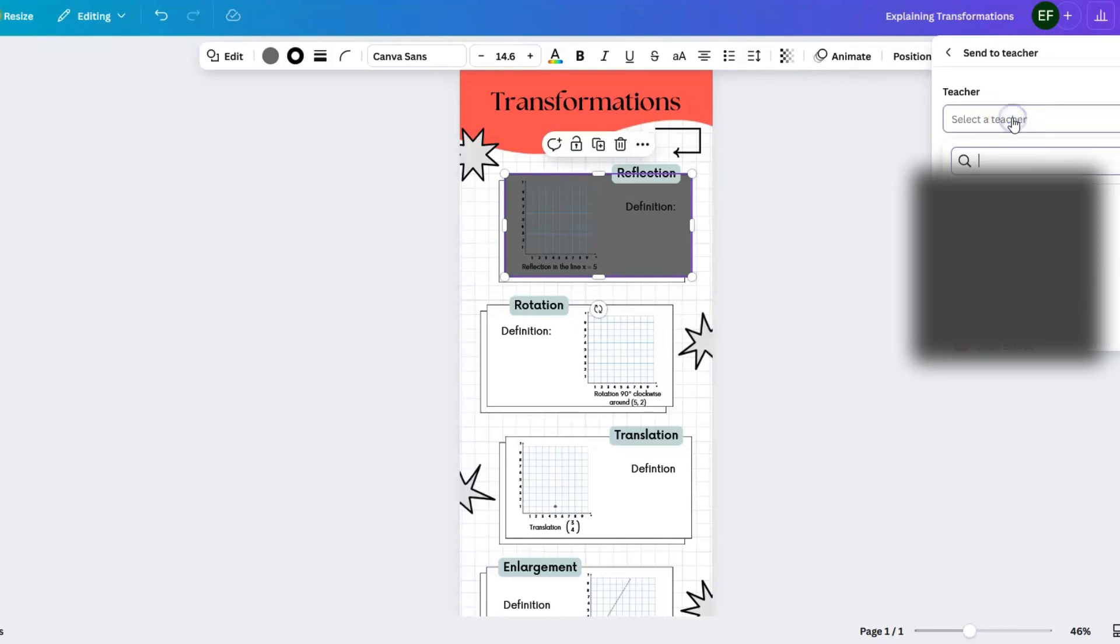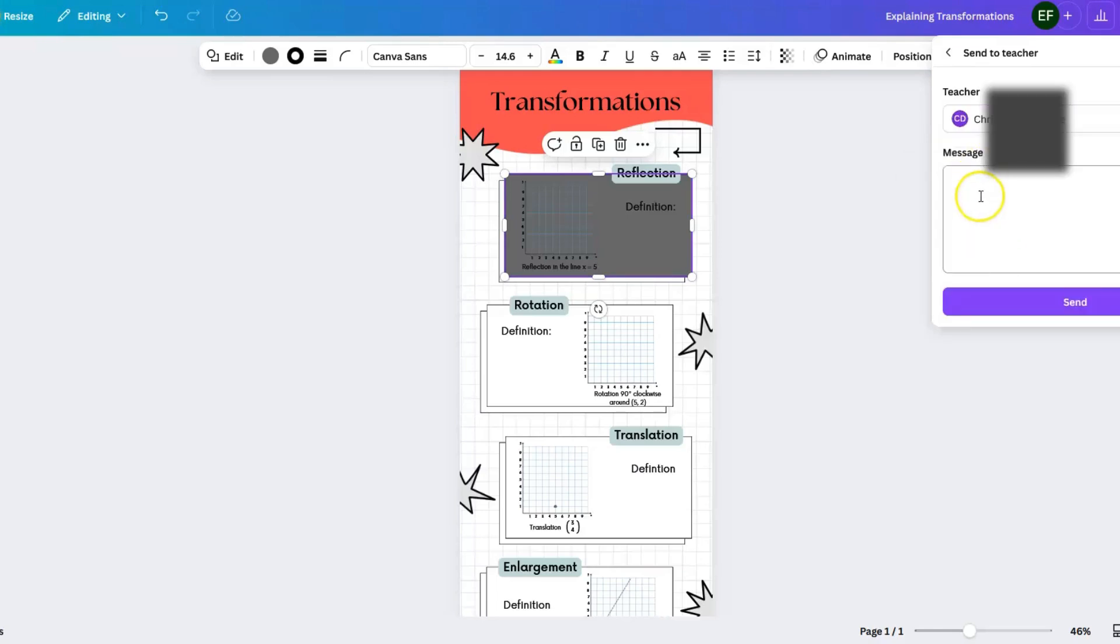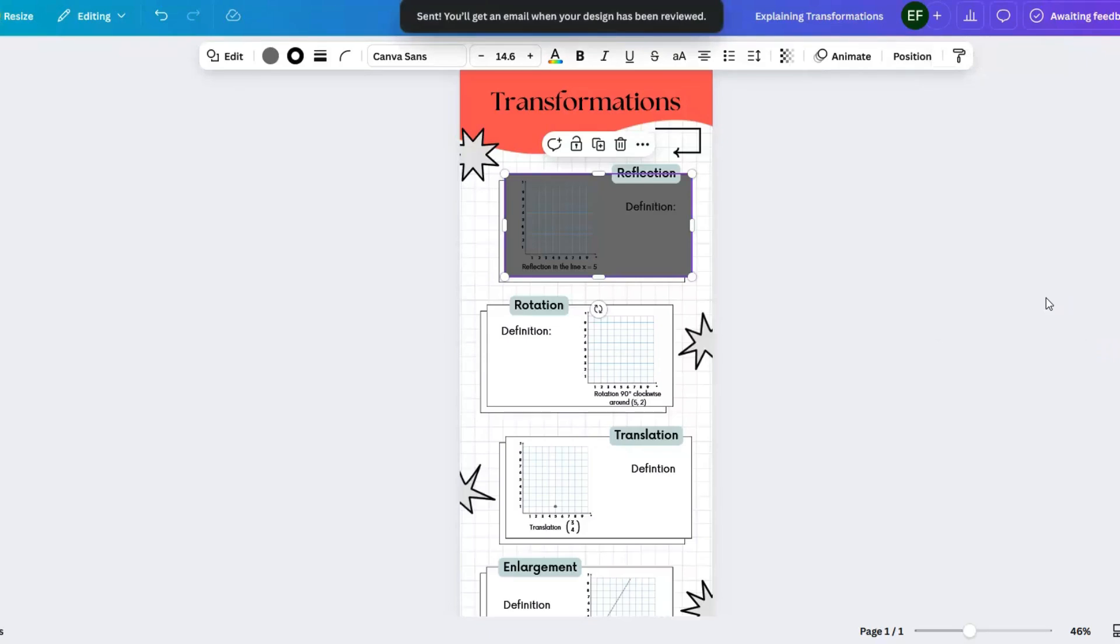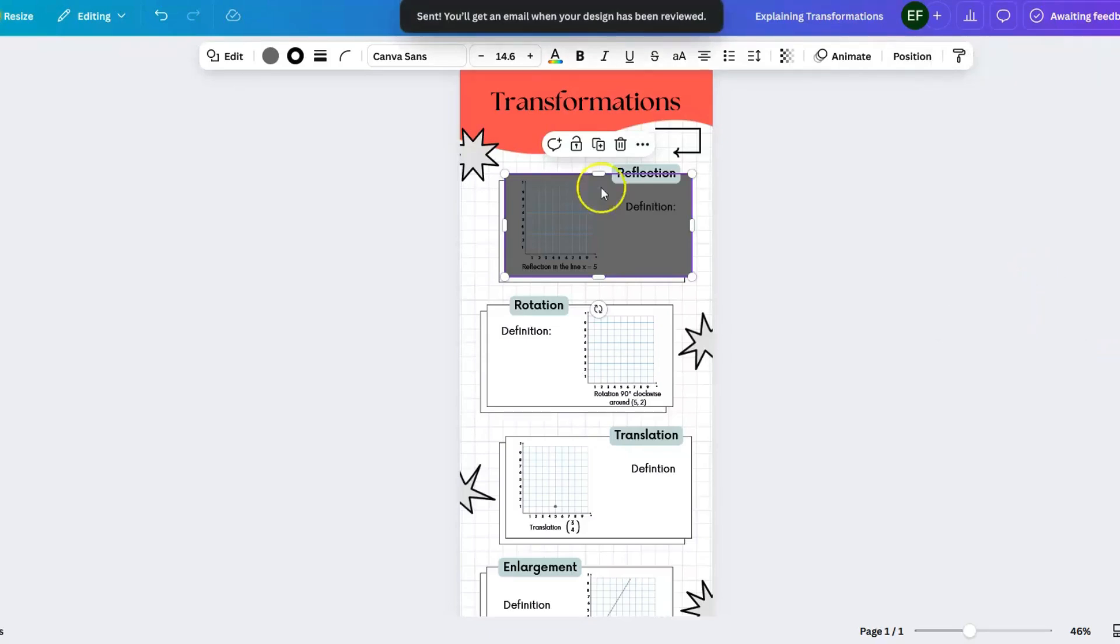Then they're just going to start typing in the name of their teacher. They can put a message in here indicating anything that they need to, and then they can hit send. Now that this has been sent, the teacher is going to be able to view the student copy. We're going to hop back over onto the teacher view.